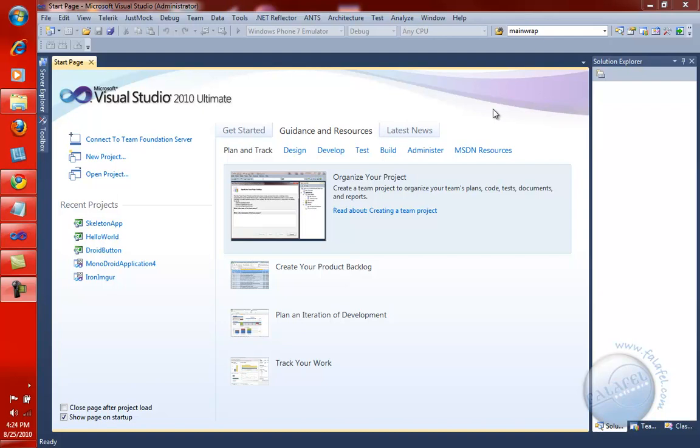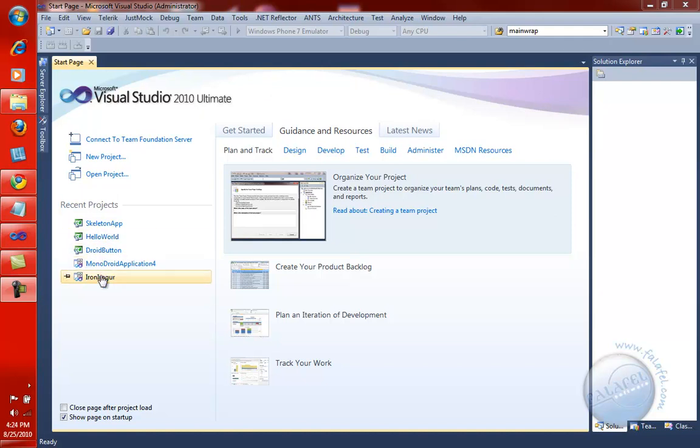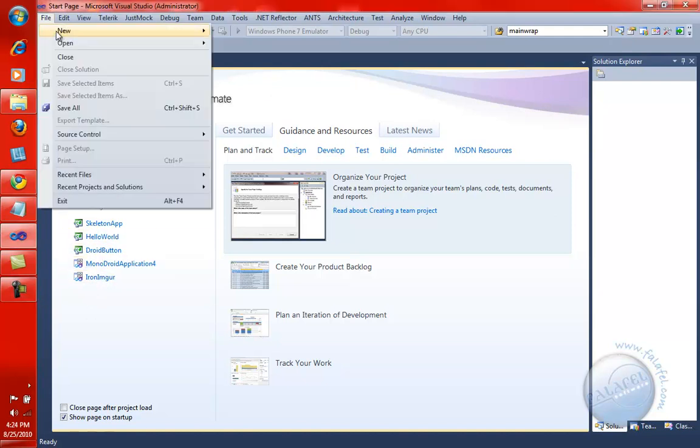Hello, this is Lino Tadros from Falafel Software. I'm very excited to be presenting to you the second video on Monodroid. This time we'll be using outside resources to represent our user interface for the application instead of loading them straight from code dynamically. So let's go ahead and start right away.